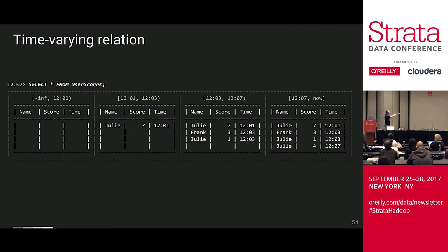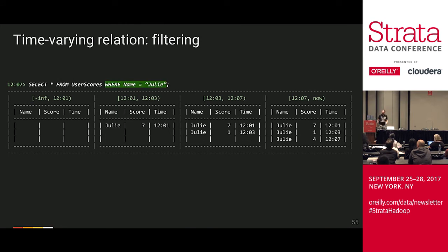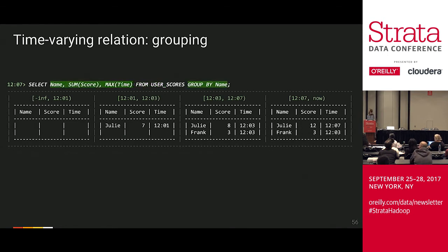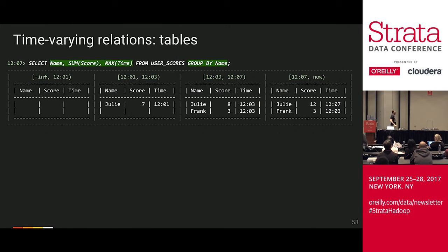What's critical is that the application of any relational operator to a time-bearing relation is exactly the same as applying that operator to each individual classic relation in sequence. And due to the closure property, you get out another time-bearing relation. The closure property of relational algebra remains intact with time-bearing relations. To see this in action - with our base time-bearing relation, adding a WHERE clause for filtering just works: Frank's lines disappear. Doing a grouping operation just works too. This is really cool from a theoretical perspective - everything you could do in SQL before continues to work.